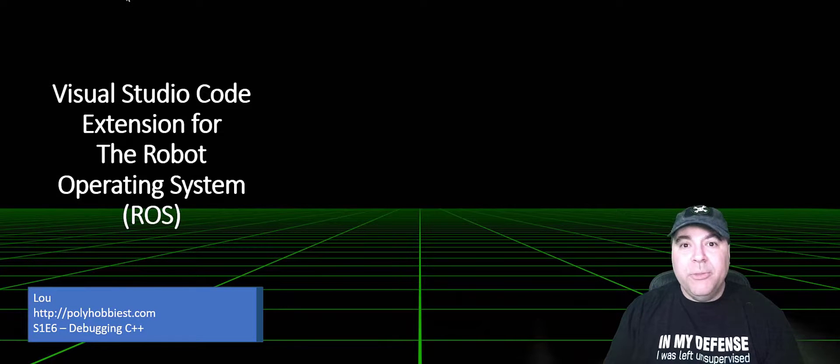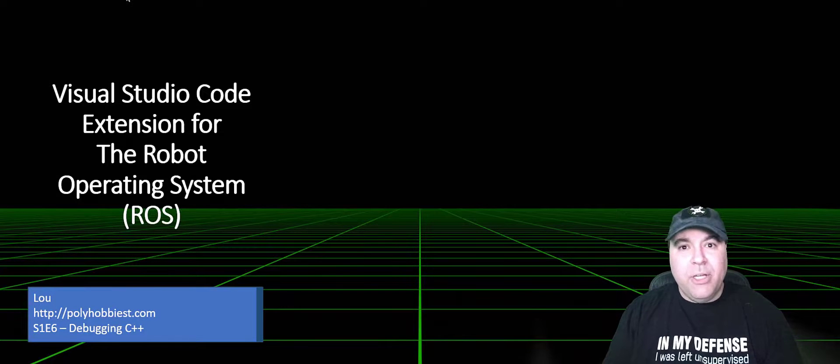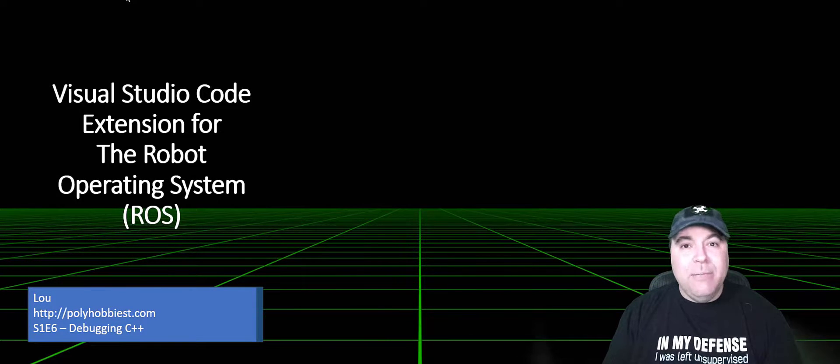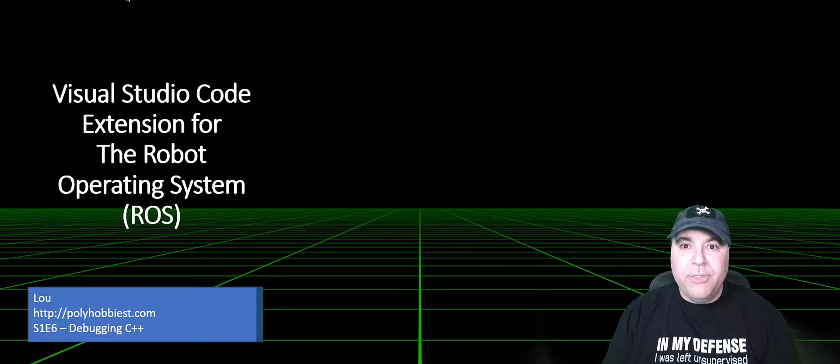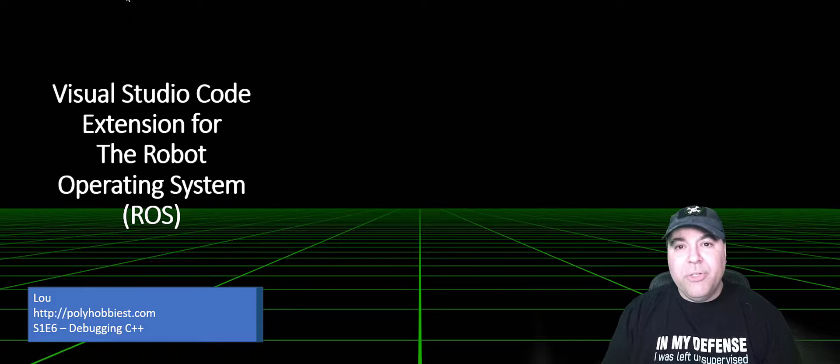Hi, I'm Lou. In this episode, I'm going to be covering debugging C++ ROS nodes using the Visual Studio Code ROS extension.